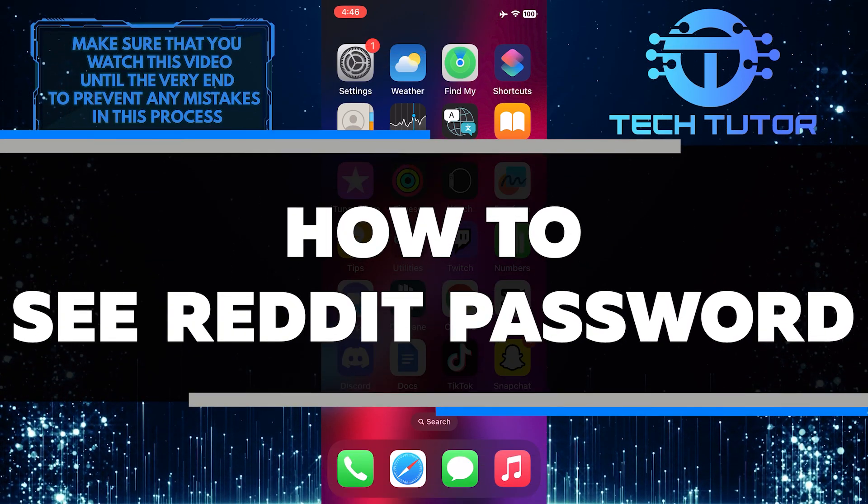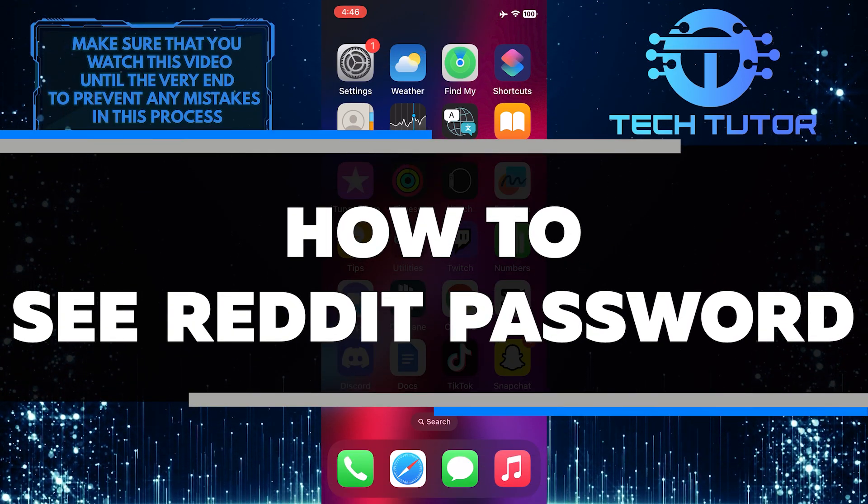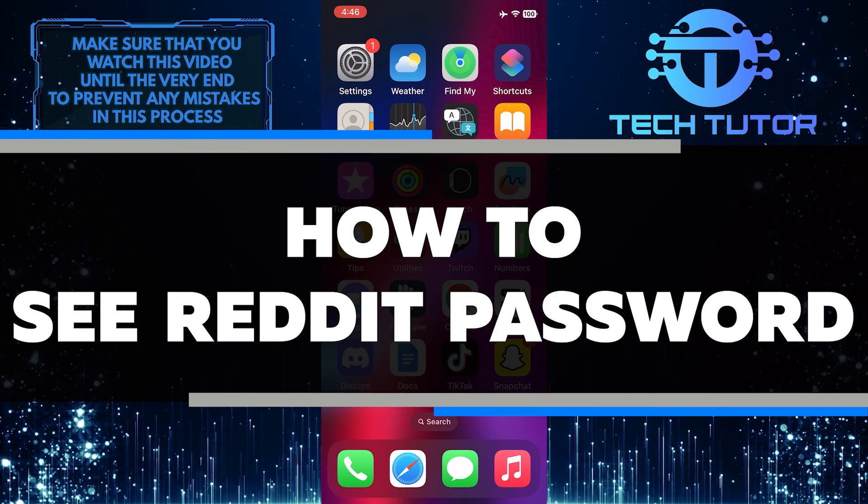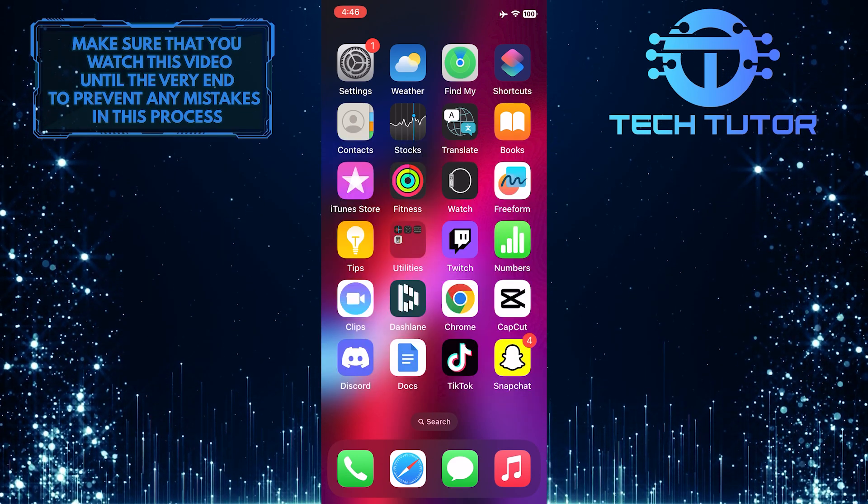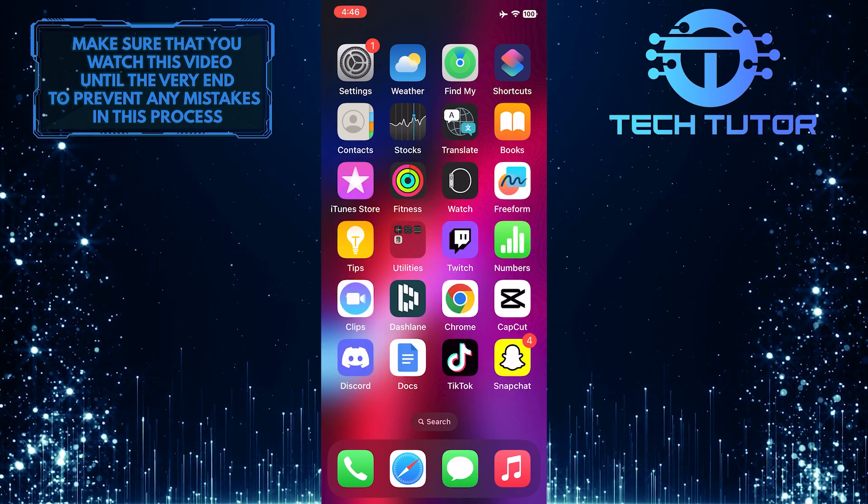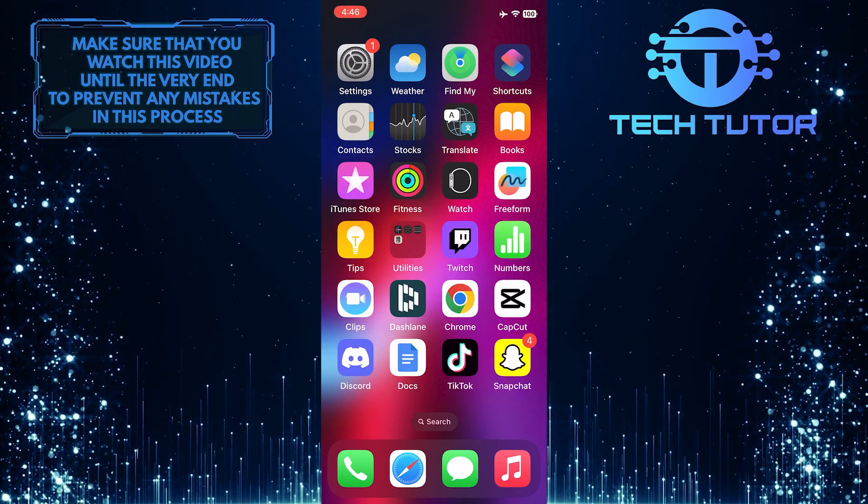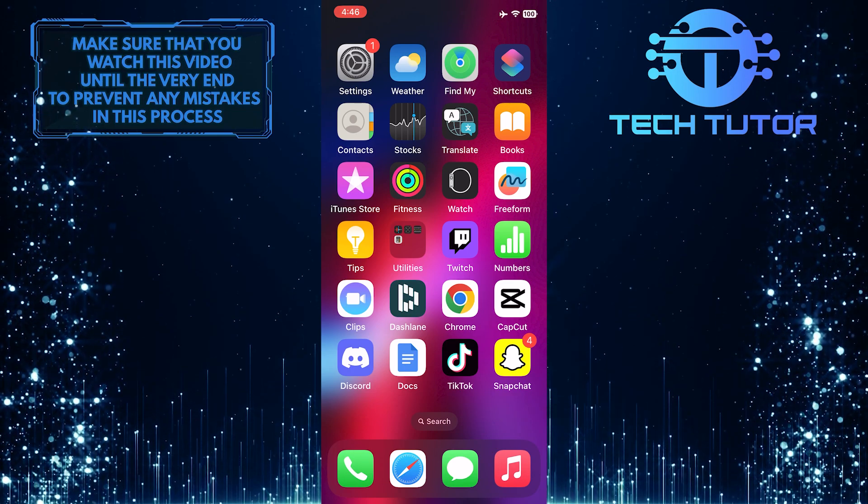In this video, I will show you how to quickly and easily see your Reddit password. So make sure to watch this video until the very end to understand the tutorial properly.